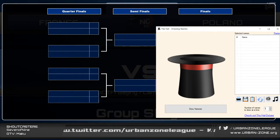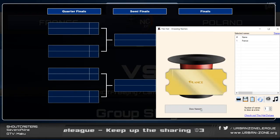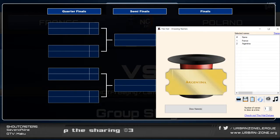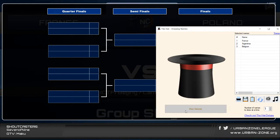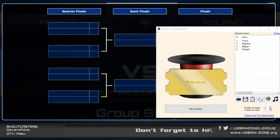That means the first game in the quarter-finals will be involving France. The second game will involve Argentina. Up to now it's exactly the same as the last Nations Cup draw that I did. But the next one will not be the same because Italy is not involved. So that goes to Belgium. That means the fourth game will involve Portugal. Let me quickly update it — Portugal — and then press F4 to update it for you guys.